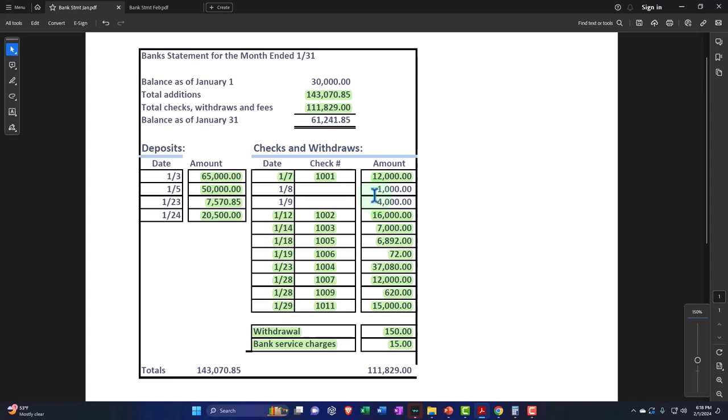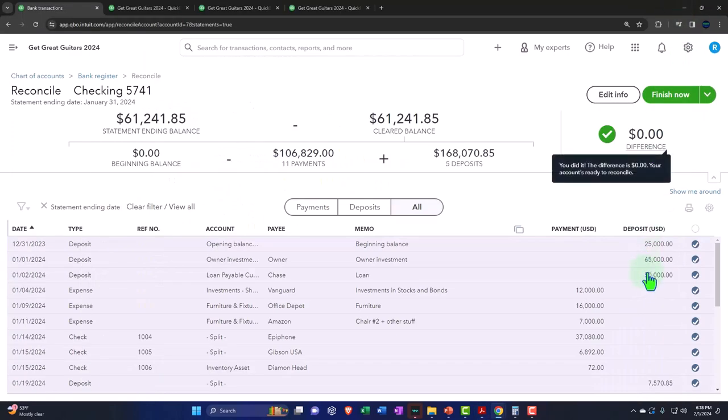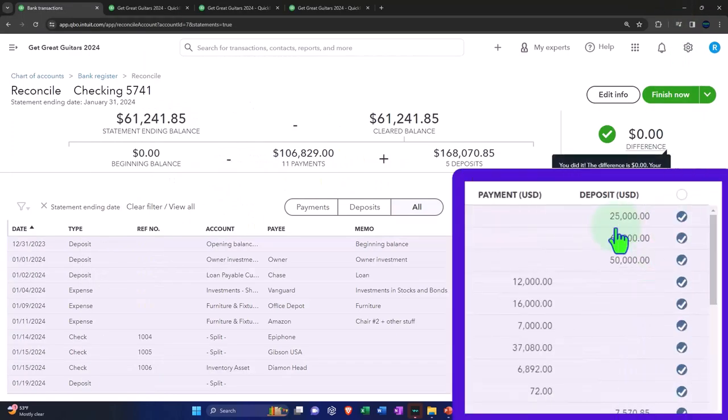And the general rule is if it's on the bank side, it should be on our book side or we should be adding it. But this beginning balance has a special issue because these checks weren't actually written in January. They were written in December, the prior period. So that's going to be the issue. This $25,000 that we put on top here is representing.